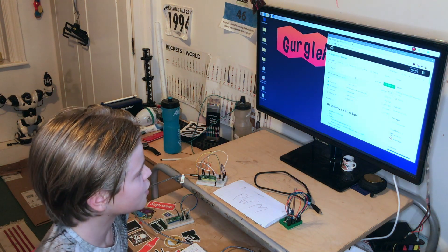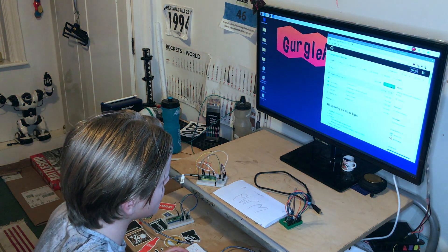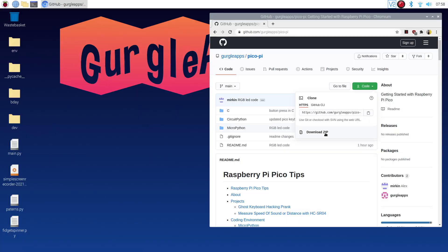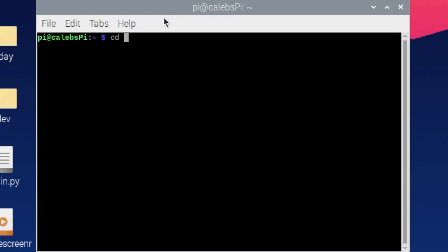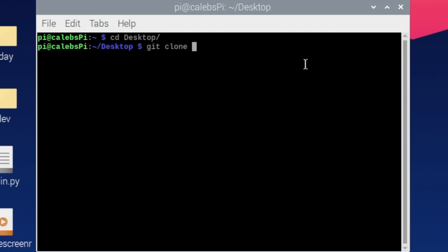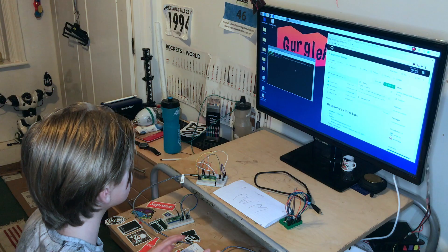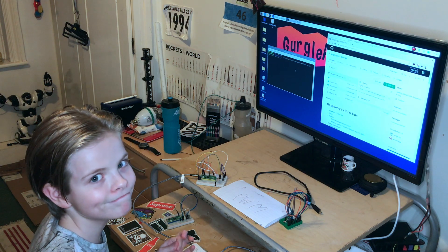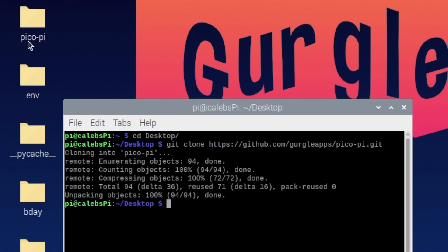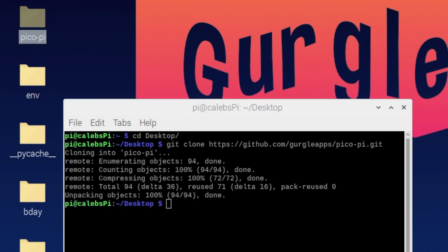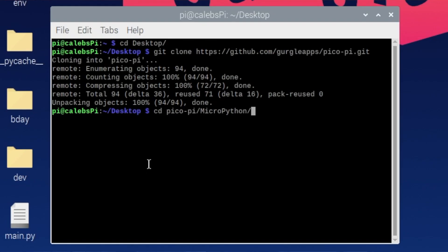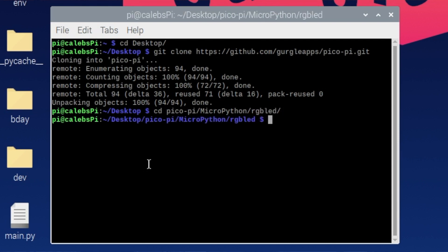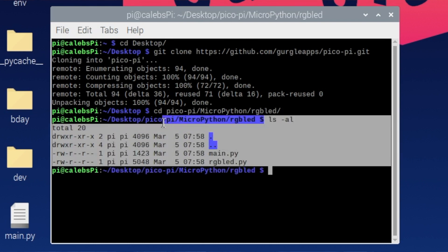Let's get the code. If you want to head over to our repo, link should be in description. Then you can download the zip, but I'm just going to copy this. Go into the shell, then cd into our desktop, and paste what I've just copied. You can see it's come up here. Now I'm going to cd into the PicoPi, then MicroPython, then the RGB LED. And if I go ls minus AL, there is all our files.